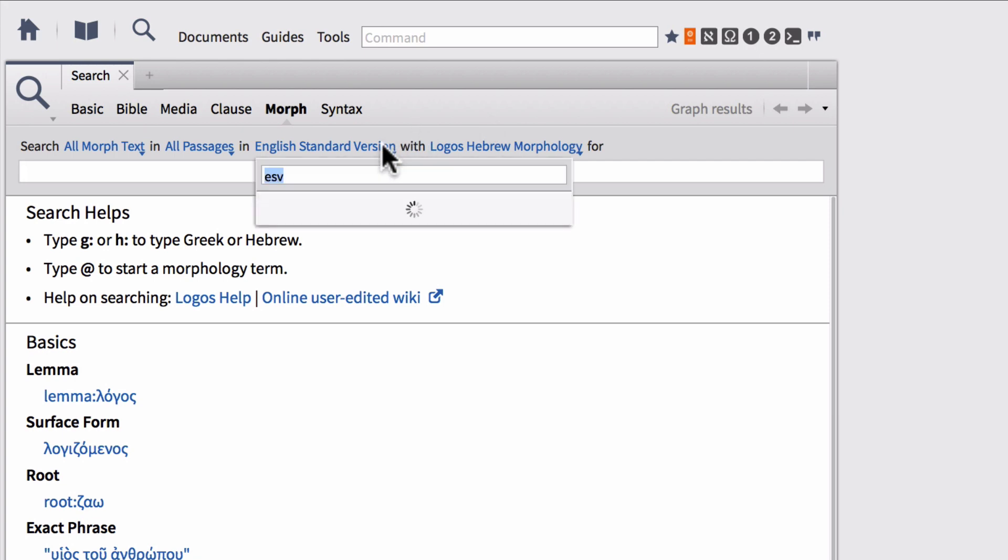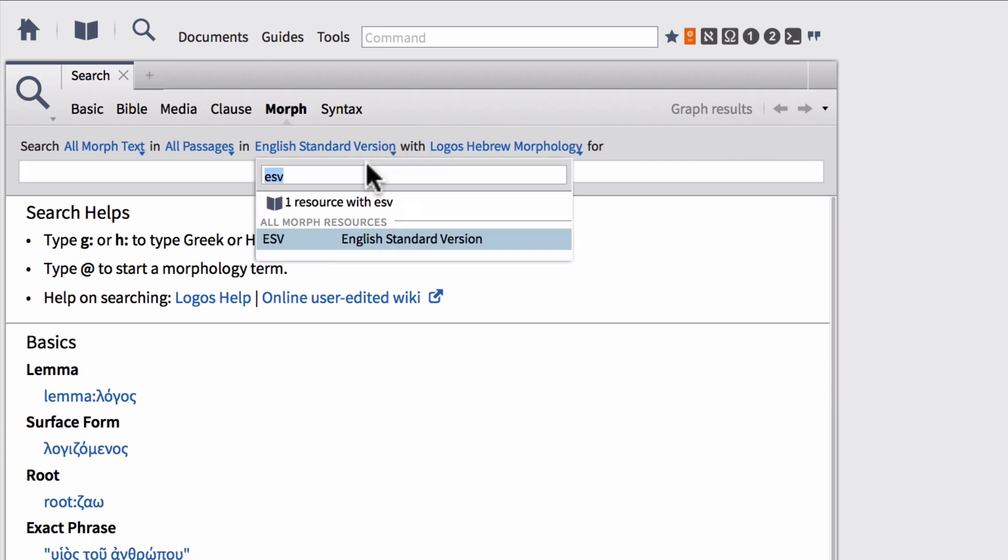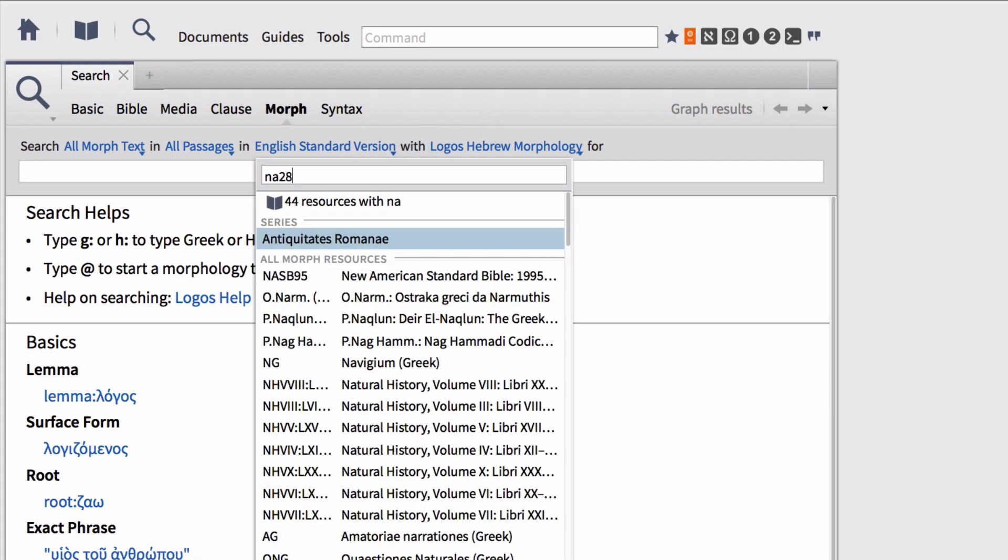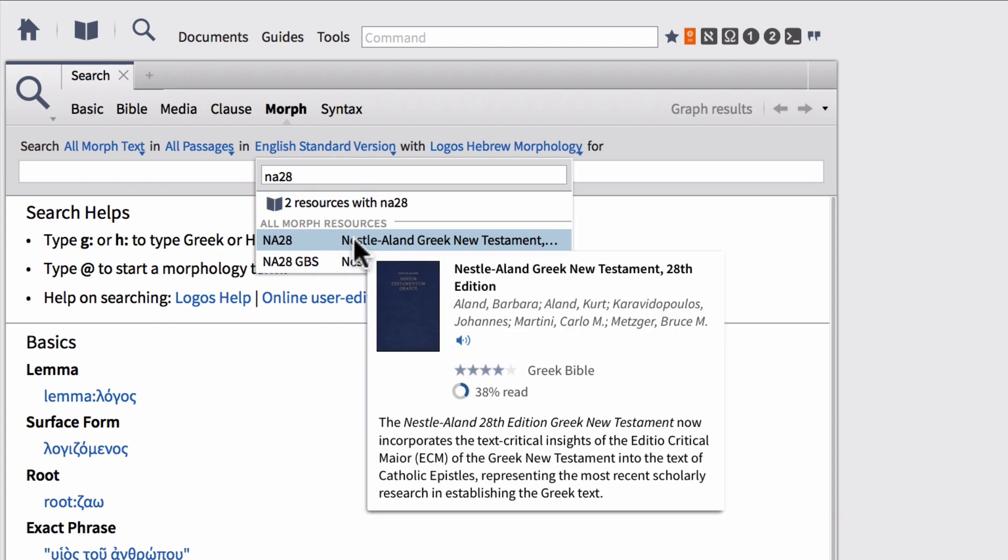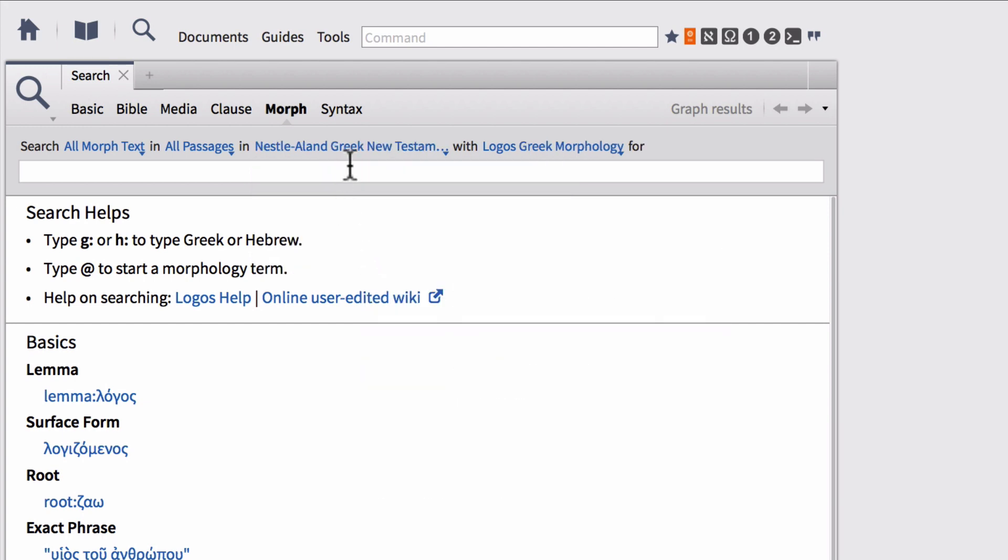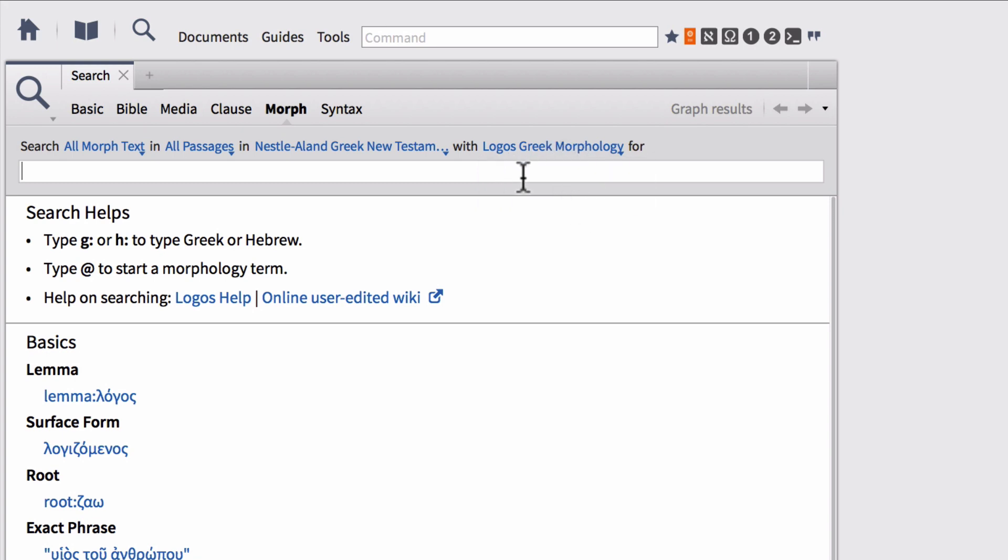So let's go ahead and set our morphological text. So I'm going to actually do a quick search of the Greek New Testament. So I'm going to set mine to the Nestle-Aland 28th edition. And notice that the NA28 is tied to Logos Greek morphology. So this is going to automatically be giving us our searchable database.